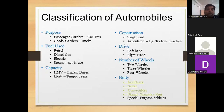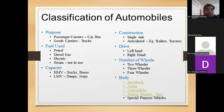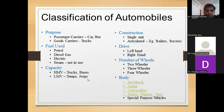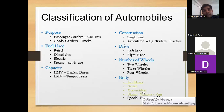Based on capacity: HMV — Heavy Motor Vehicle — means trucks and buses; LMV — Light Motor Vehicle — means tempo and jeep. Based on body type, there are different classifications as well.